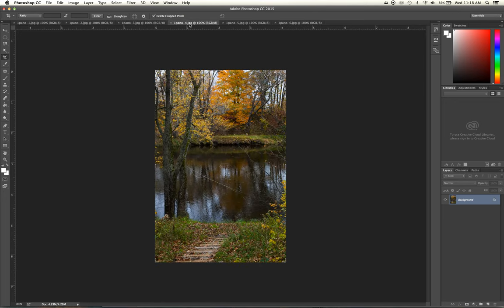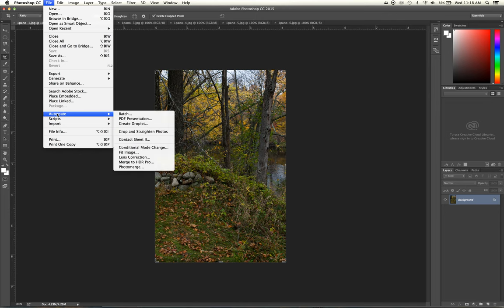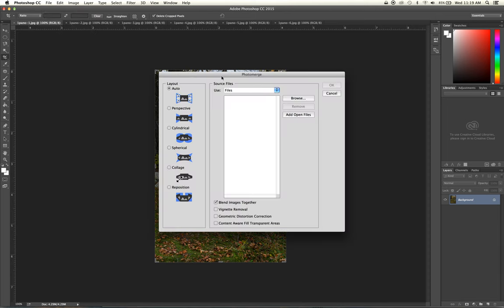Here they are in Photoshop — you can see I've got them open as individual files, not all on the same canvas, which is an important step. From this point we go to File > Automate. Photoshop has different techniques in the Automate tab as well as under Scripts that allow us to automate or speed up a particular workflow. We could composite these photos together manually, but it's probably not going to be as good or as fast as letting Photoshop help us. We go to Automate, and the one we're looking for is all the way at the bottom: Photo Merge.